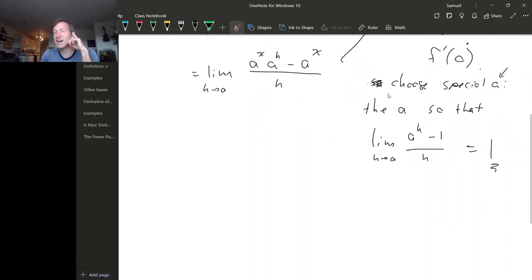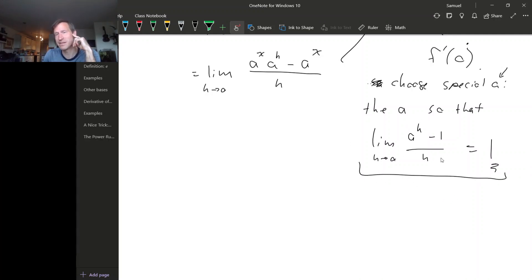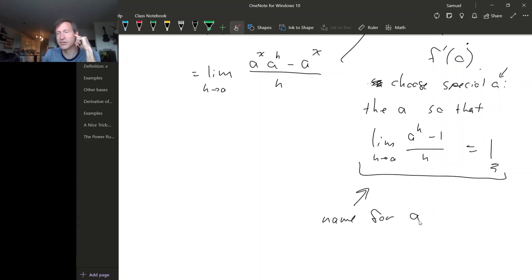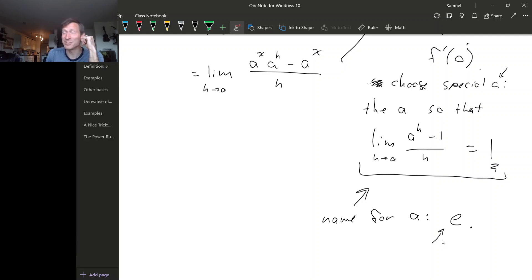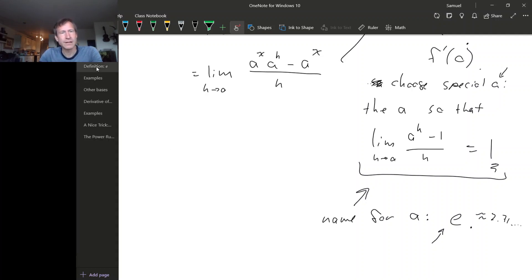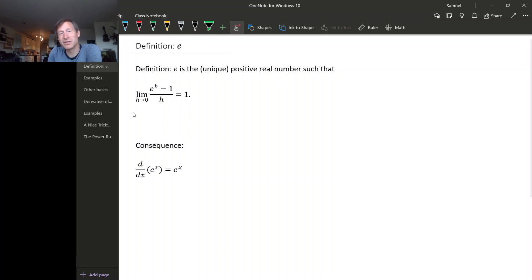So we're going to choose a special value for a. Our special value for a is the value so that the limit as h goes to zero of a to the h minus 1 over h equals 1. There's only one value for the base that makes this limit exactly one. This limit is the slope of the tangent line at x equals zero, and our special value makes that slope one — and again, it looks like it's about 2.7. It's kind of a mouthful to say 'a is the value so that this limit equals one,' so we're going to name this special base. We're going to call it e.